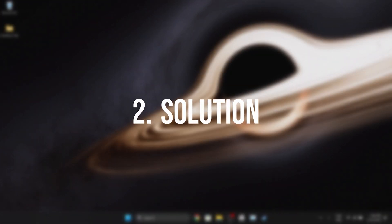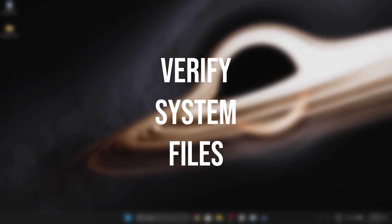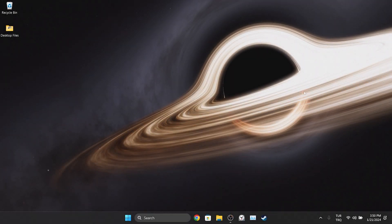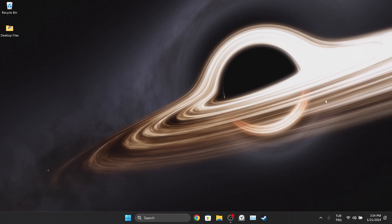The second solution is to verify our system files. The problem may be caused by corrupt system files. If this is the case, verifying our system files will solve the problem.